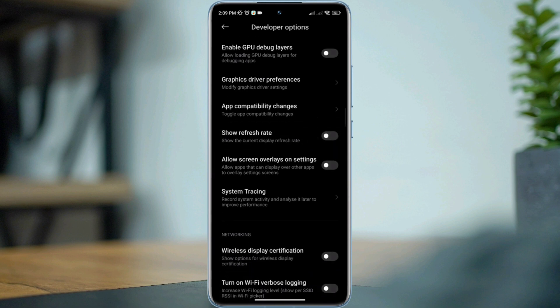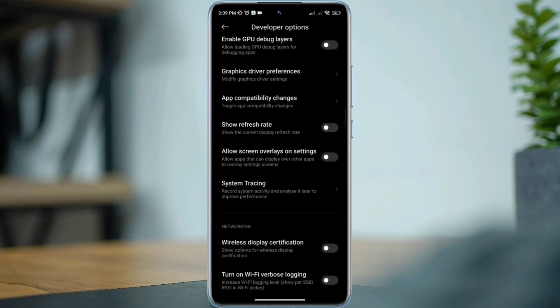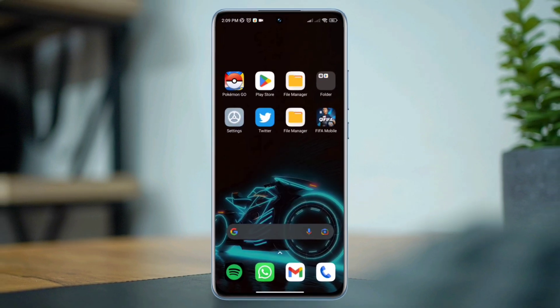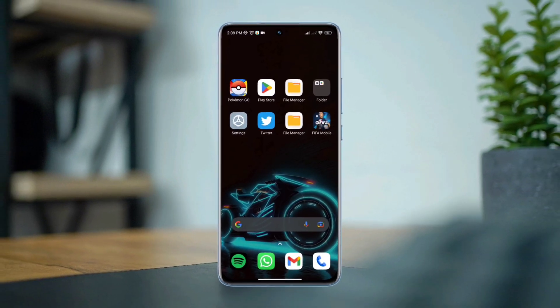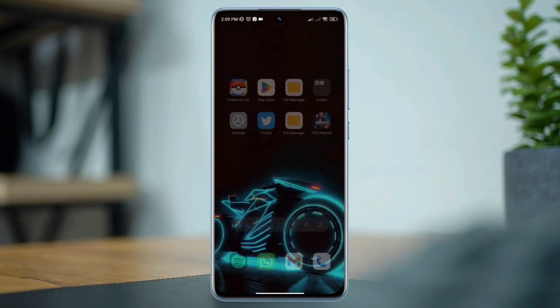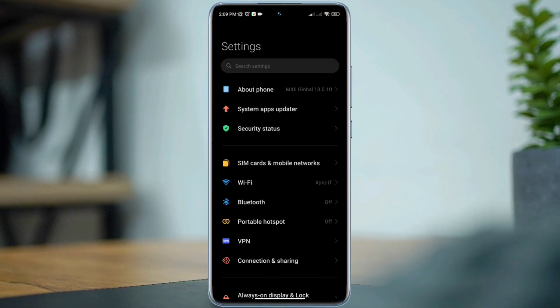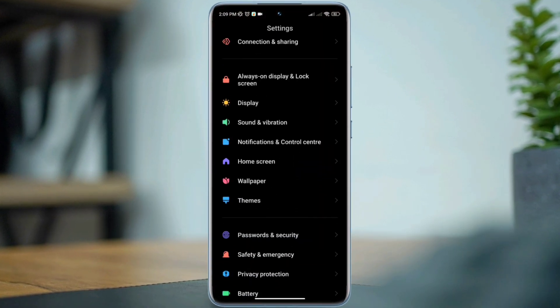Go back and scroll down, enable allow screen overlays in the settings. Solution 2: Enable unrestricted data for the game privacy protection. Open settings again, scroll down.